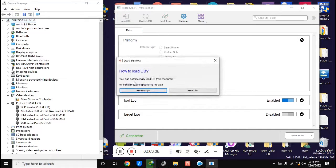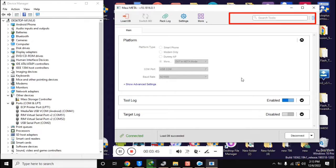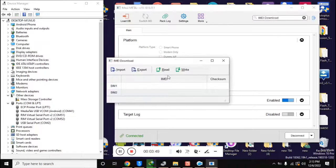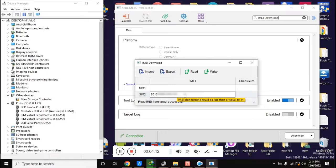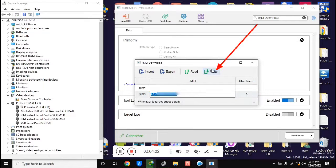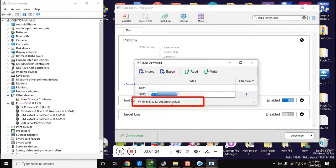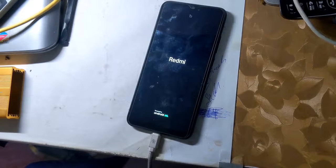Now click on Load DB. A box will open — click on 'From Target' here. Now click on the search tool in MAUI META tool, and click on IMEI download. The IMEI download box will open. Enter only the second IMEI here, while the first IMEI line should remain blank. When the 14-digit IMEI is entered, click once in a blank space — this will automatically generate the 15th digit of IMEI. Now click on Write IMEI. The message 'Write IMEI Successful' will appear, which means IMEI repair has been done. Close this box and click the disconnect button at the bottom of the MAUI META tool. The phone will restart automatically and the phone's IMEI will be repaired.